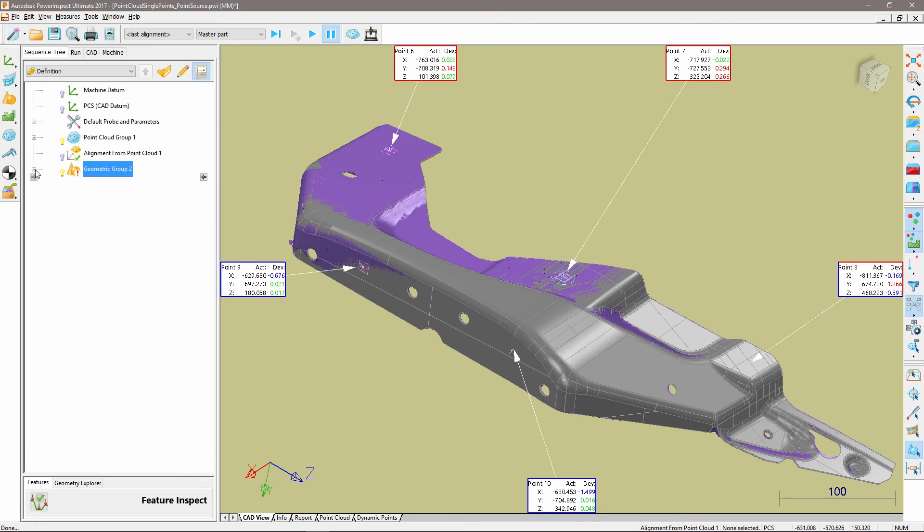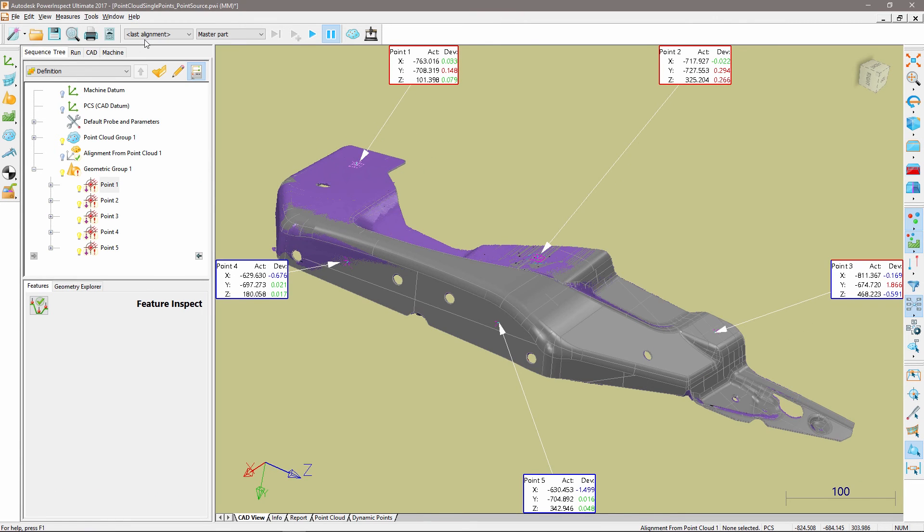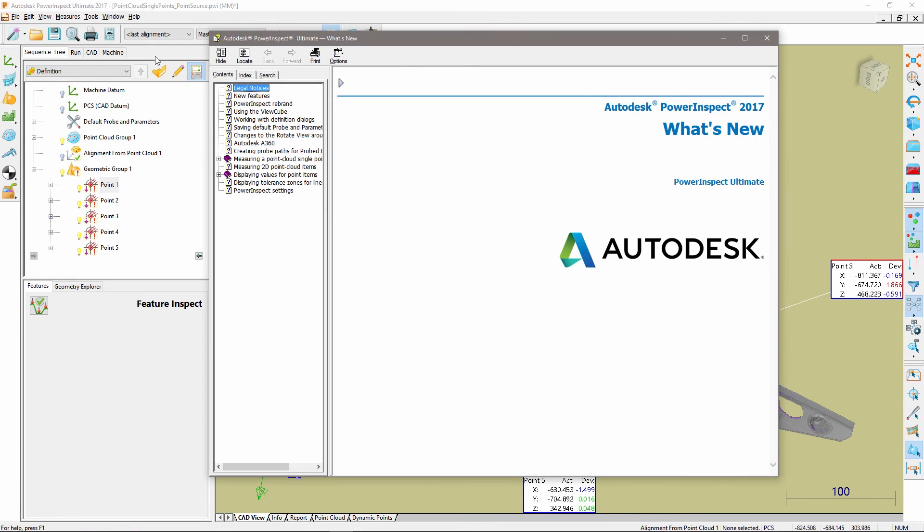Please refer to PowerInspect's help for any content related queries going forward.